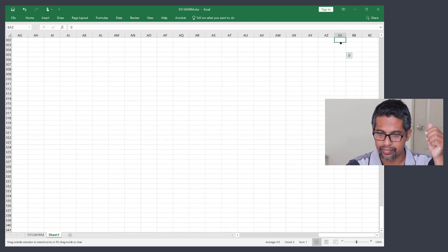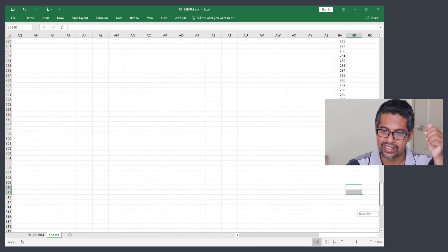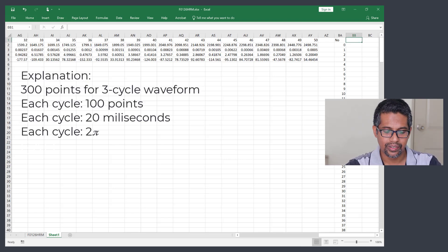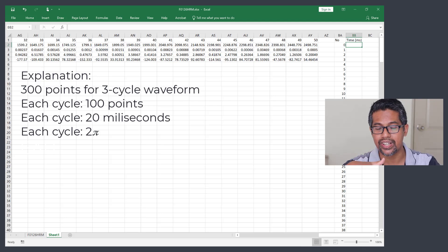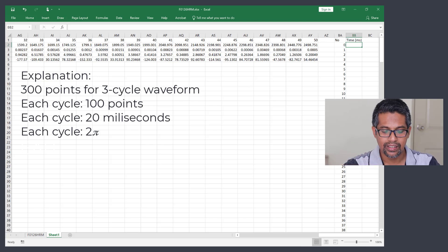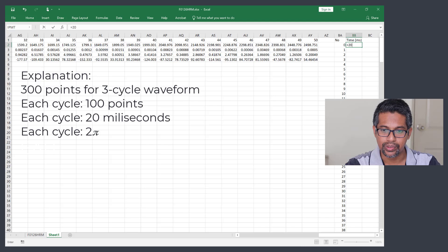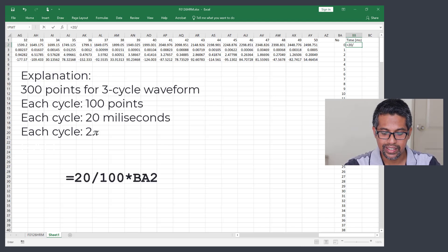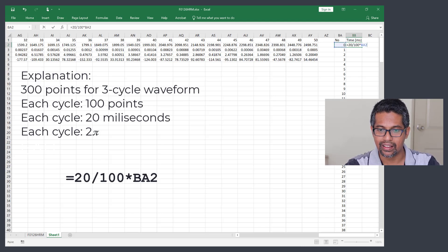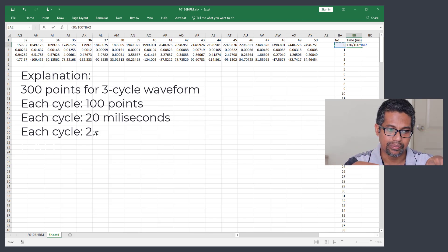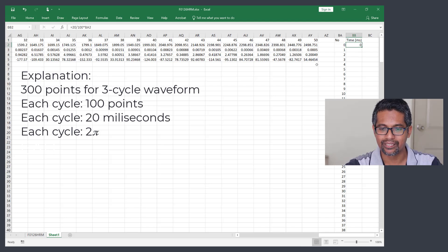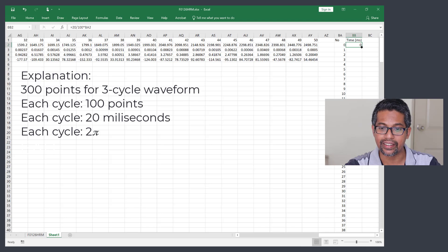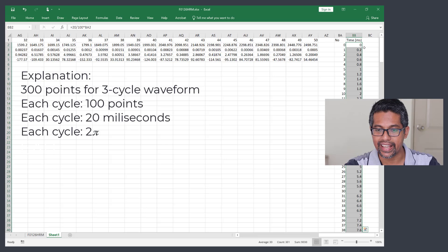We now have 300 cells filled. The next step is to put the time column in milliseconds. For this waveform recorded in Malaysia on a 50 Hz power system, one period is 20 milliseconds. Enter the formula: equals 20 divided by 100, times the cell on the left. Press Enter, then double-click the fill handle to fill down to the end of the row.